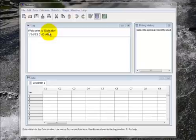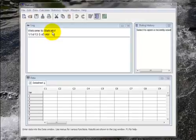This is a video on how to use StatCato to enter data, create graphs, and calculate statistics.